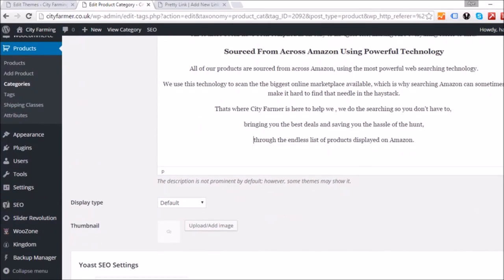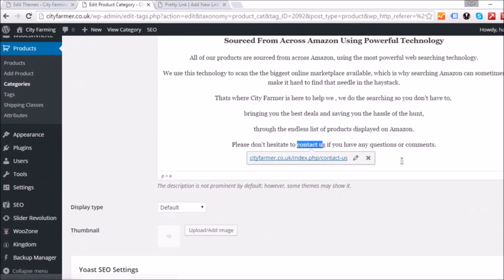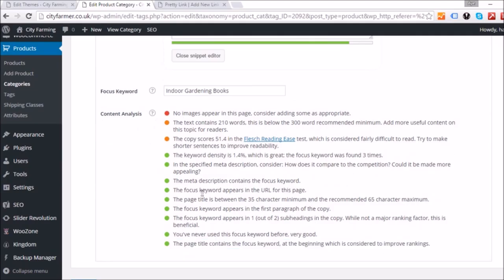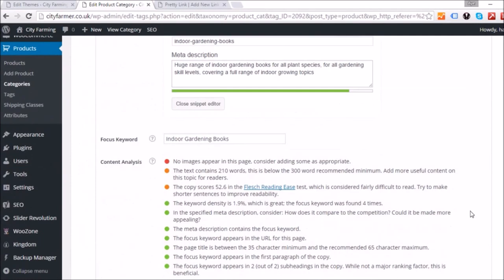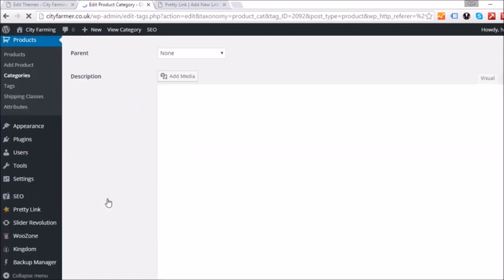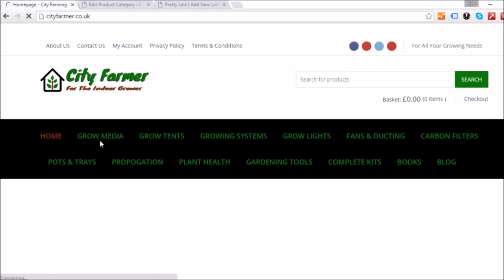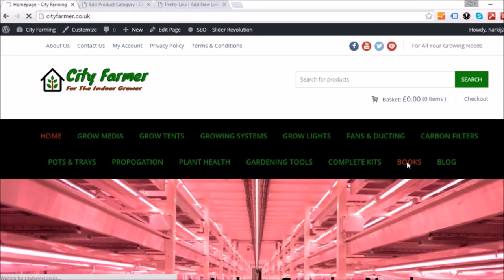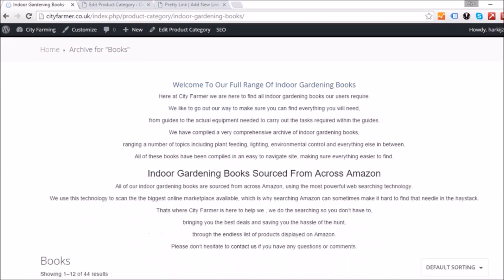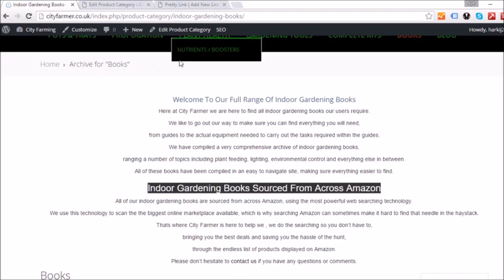Basically you just want to keep working until you get as many items green as possible while still keeping the page presentable. A green score is great, but having a huge block of text that hides your products isn't ideal. Save the changes and go view the category — in this case 'Books.' You can see there's a large block of text and the first title isn't big enough while the second is bigger than the first, so those need to be swapped.